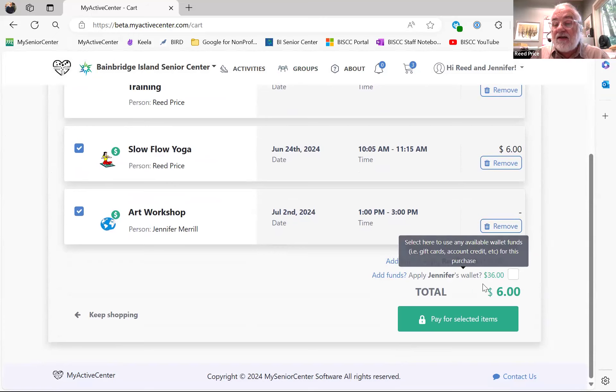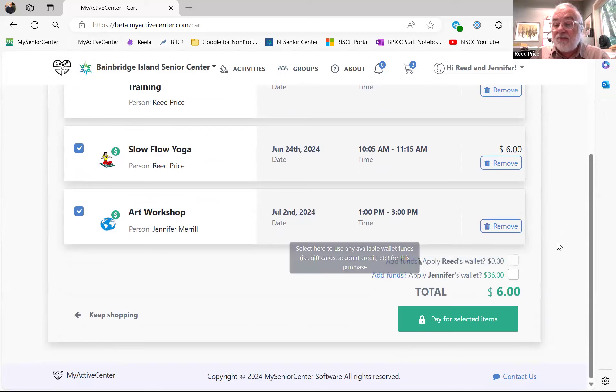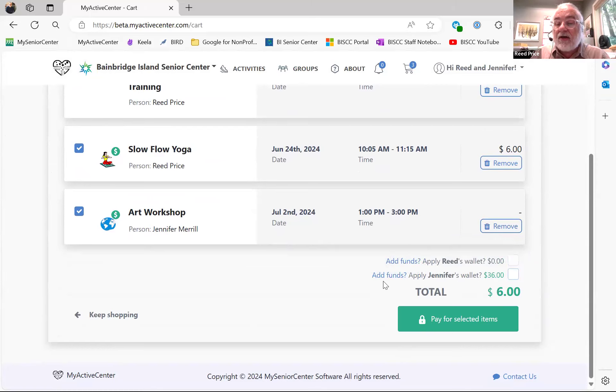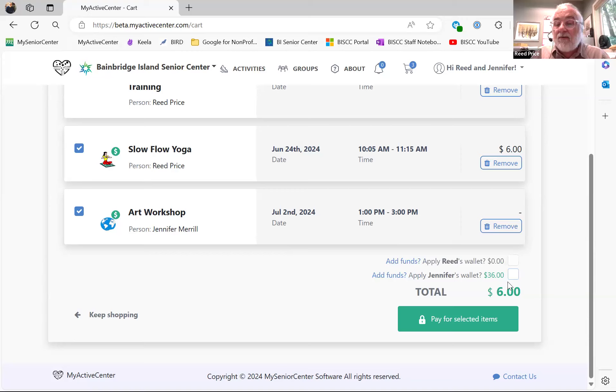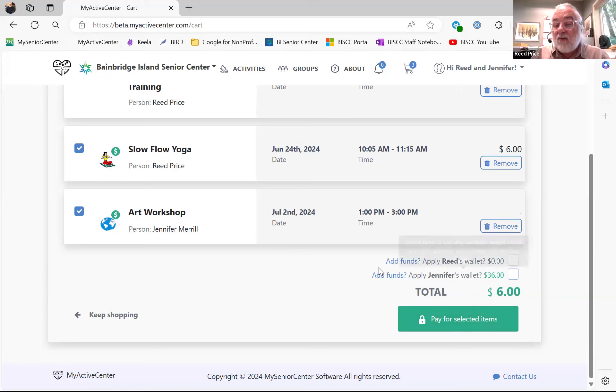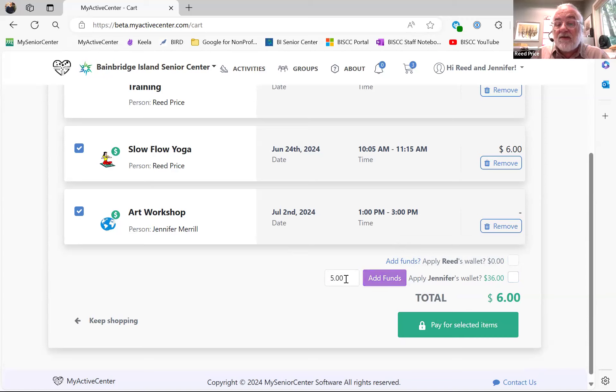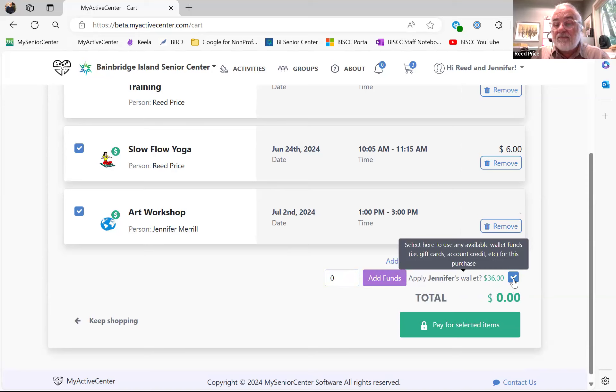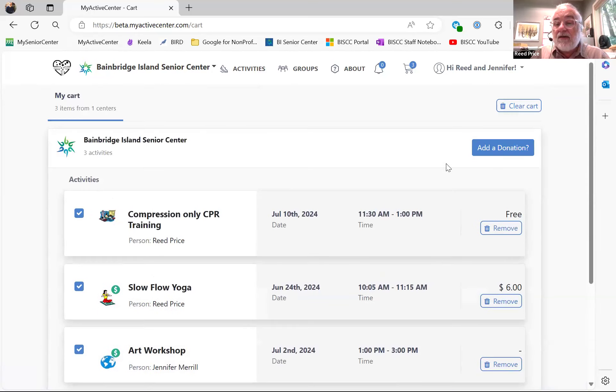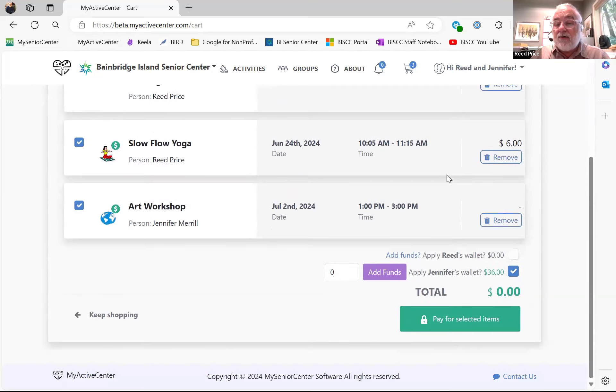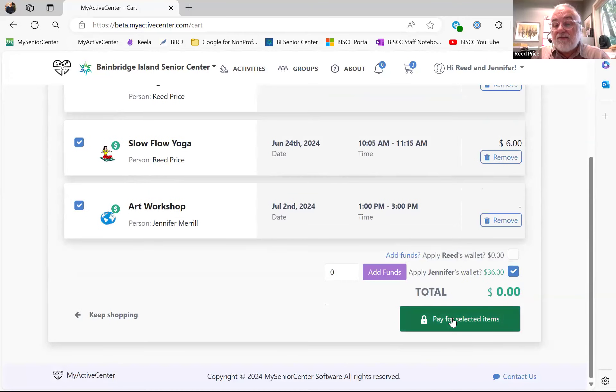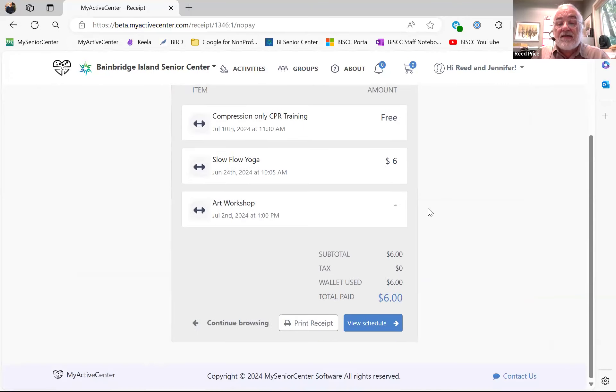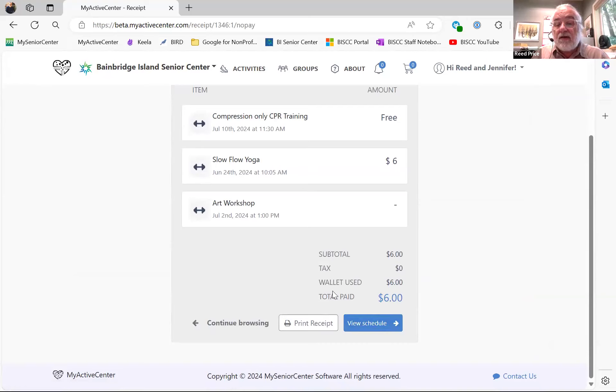You can also add funds to your wallet. So, you can see that Jen has $36 in her wallet. I have zero. So, if I wanted to add money to the wallet, I could do that, or I could pay for funds with wallet balances. So, here's how you add funds to a wallet. Here's how you pay with the wallet. Or, if I'm going to buy this, I'm going to pay for selected items. It's going to say, this is free, this is free. I could use $6 from my wallet to pay for the Slow Flow Yoga.